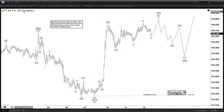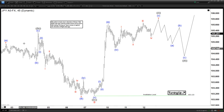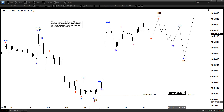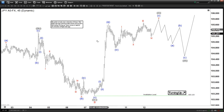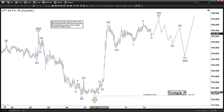Here we are looking at the chart of the US Dollar Yen — it's a 45-minute chart, a short-term one. We can see right here we ended wave B at 103.1, and that means we are currently in wave C in the minor degree.